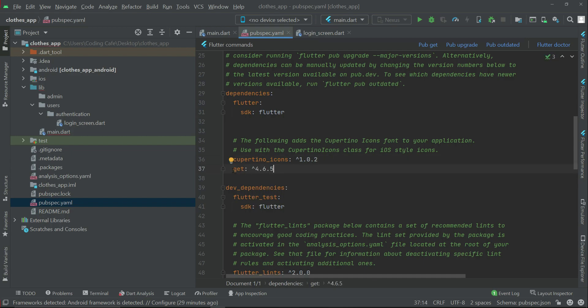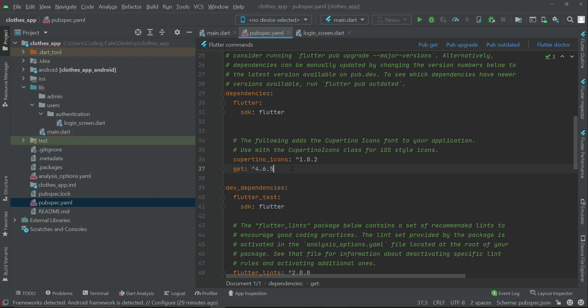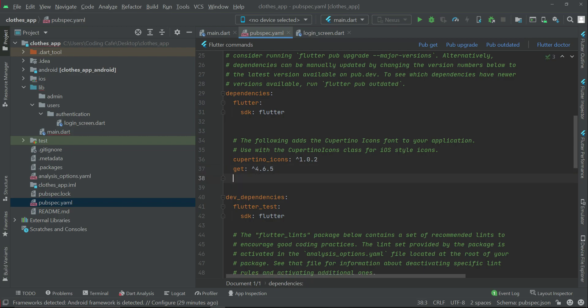Remember, do not give any extra space forward or backward. This dependency must be in proper alignment with the Cupertino icons dependency. G is in proper alignment with C - you can see here the indentation.